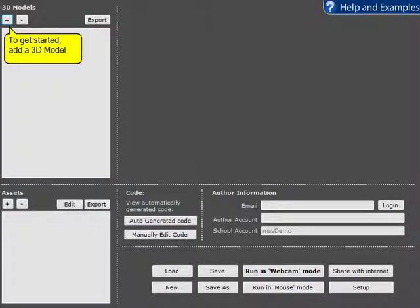Hi, in this video I'm going to show you one of the ways of adding 3D models into Imaginality Create.